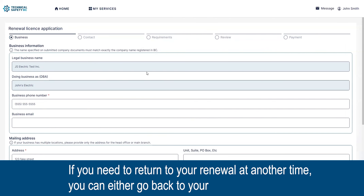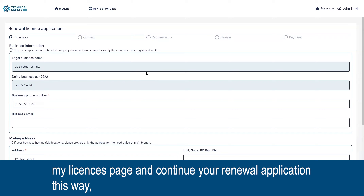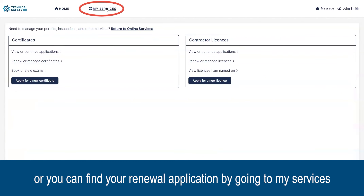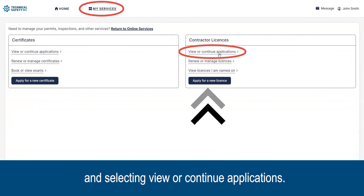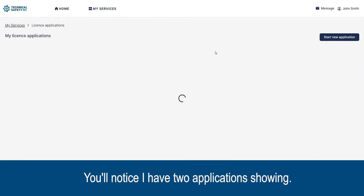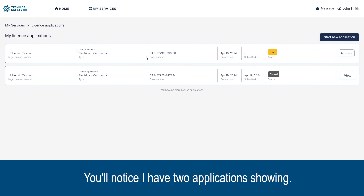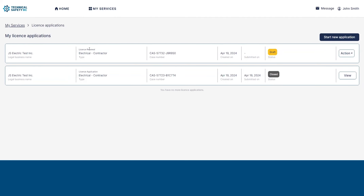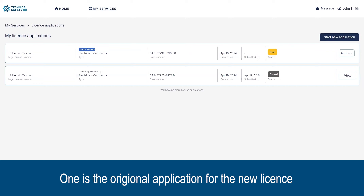If you need to return to your renewal at another time, you can either go back to your My Licenses page and continue your renewal application that way, or you can find your renewal application by going to My Services and selecting 'View or Continue Applications.'